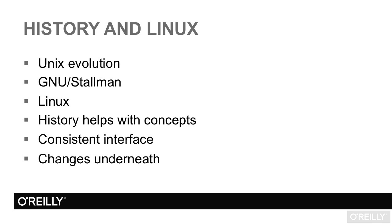The bottom line is that around 1991, when 32-bit 386 computers showed up with the power and memory of many computers that came before them, Linus Torvalds wrote a Unix-like kernel and gave it to the internet for free. When that kernel was combined with the GNU user space, Linux was born.